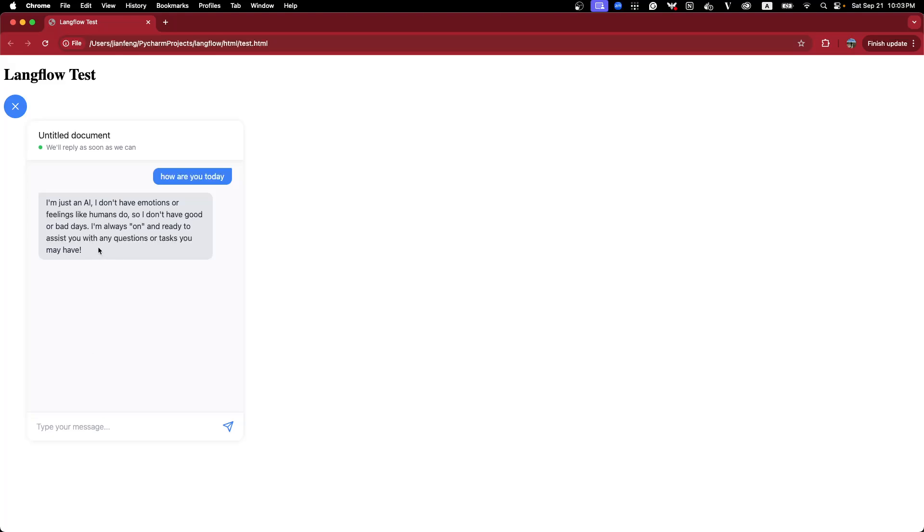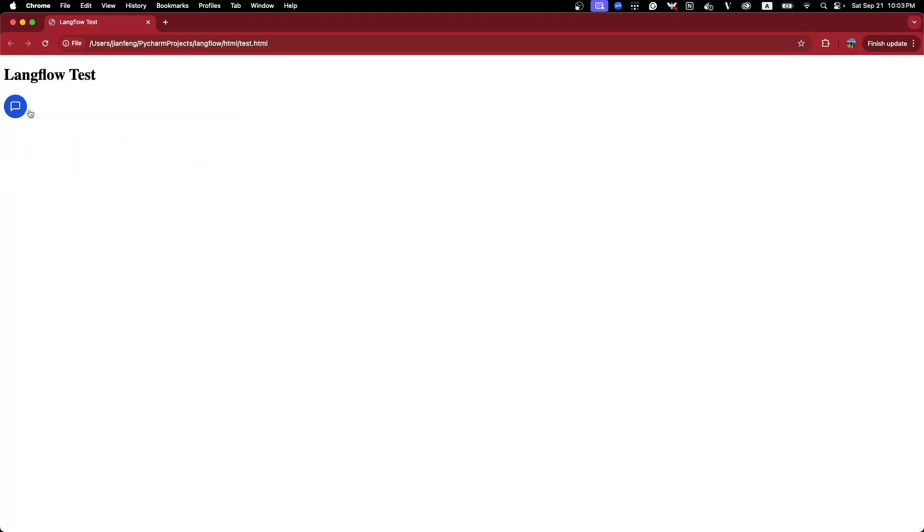So in real time, you can also change the position of this chat to make it work for your website. But in today's video, I don't want to dive into that part.